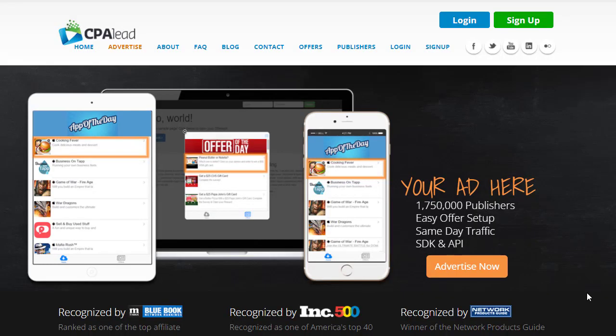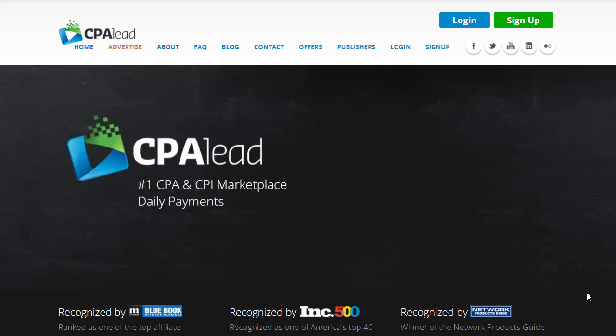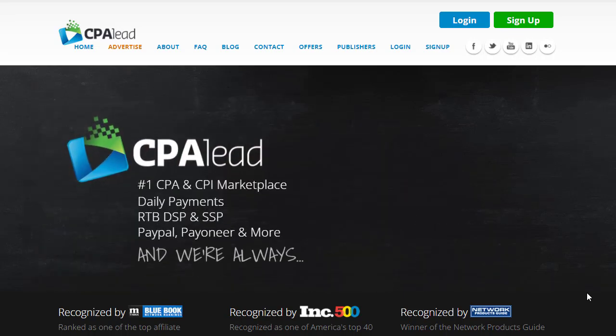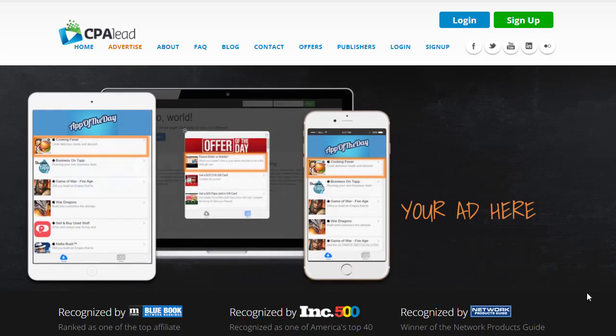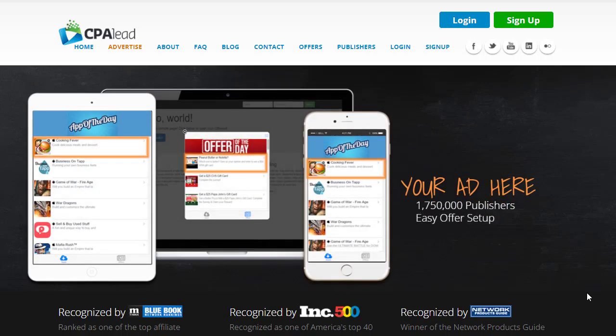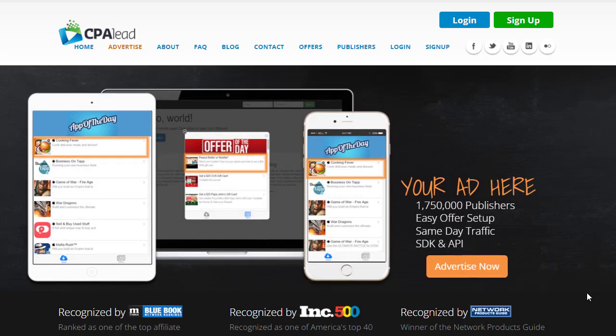Hey guys, welcome back with another brand new and exciting strategy where you can earn $200 plus per day with CPA marketing. How to promote CPA offers — this is the question rising in every person's mind — on CPA lead, offer vault, or CPA grade on Max Bounty.